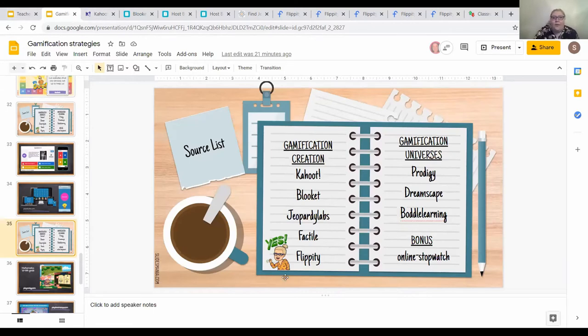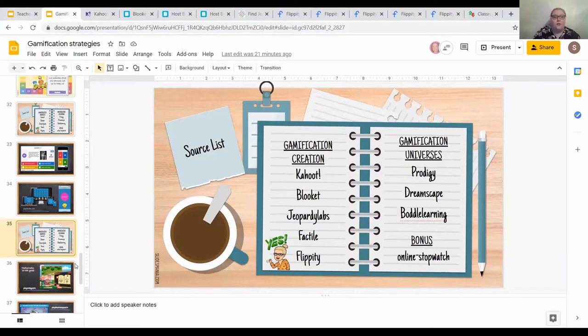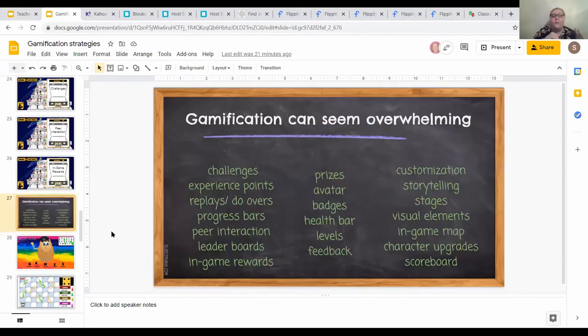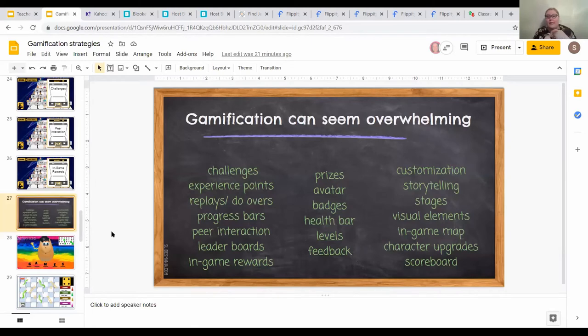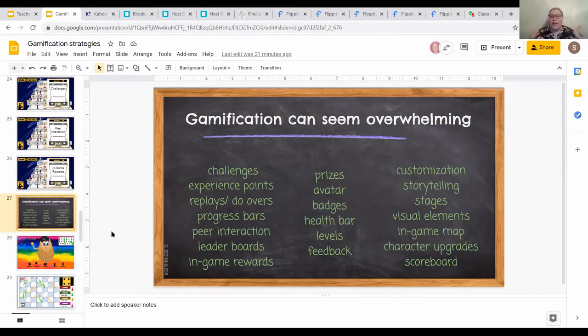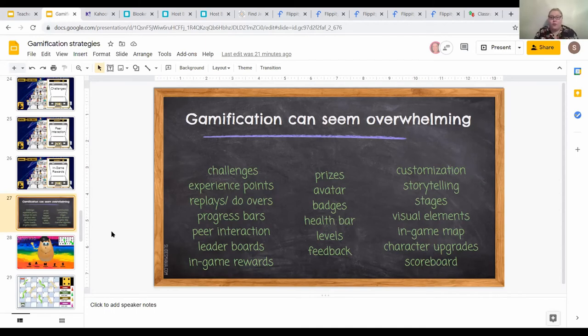Those are all the gamification creations that I wanted to go over today, and I want to go over a few of the universes. What I mean by gamified universe is it incorporates tons of the features we discussed earlier. A universe is going to incorporate tons of these things: storytelling, badges, avatars, different stages, in-game maps, character upgrades, scoreboards, all these things you'd get from a video game, and it's already created in an educational universe. There's nothing extra you have to create or do other than sign up and give them a username.